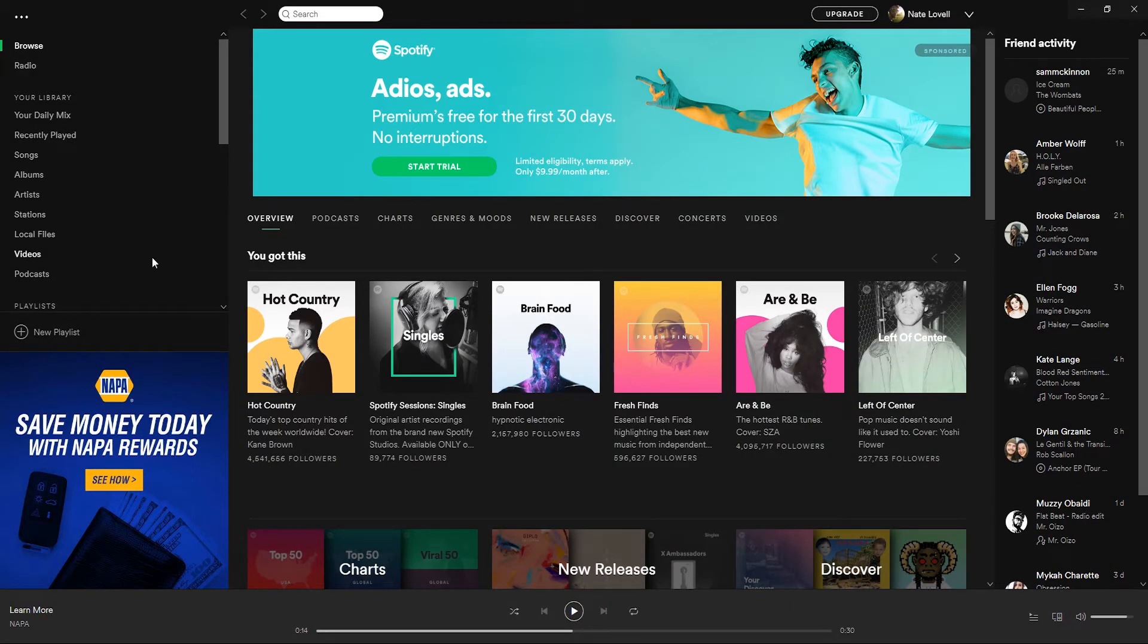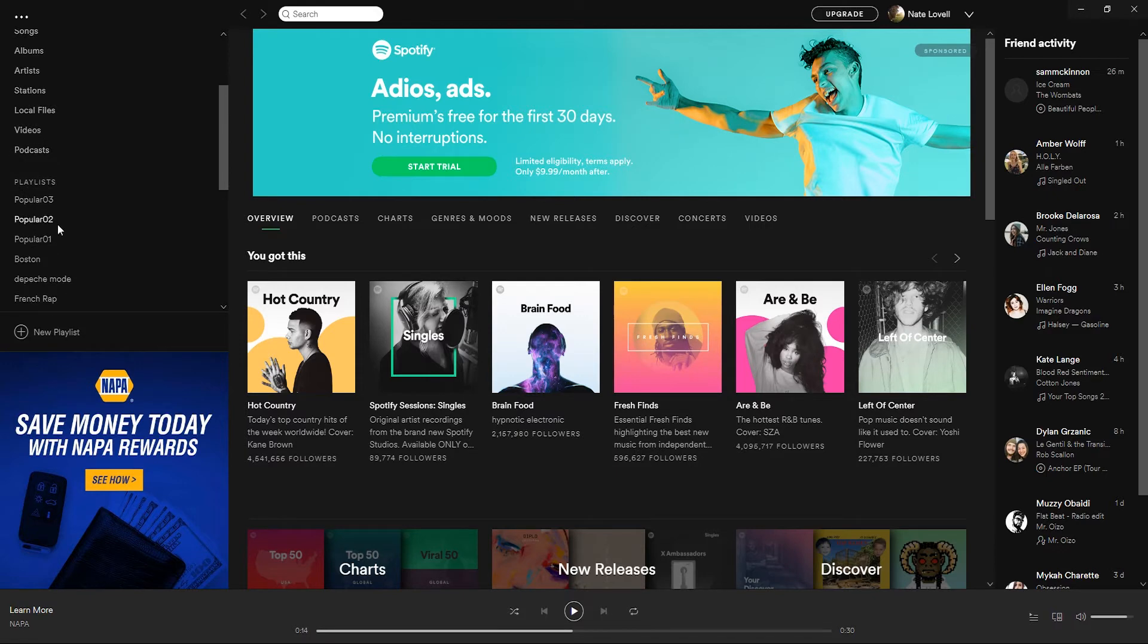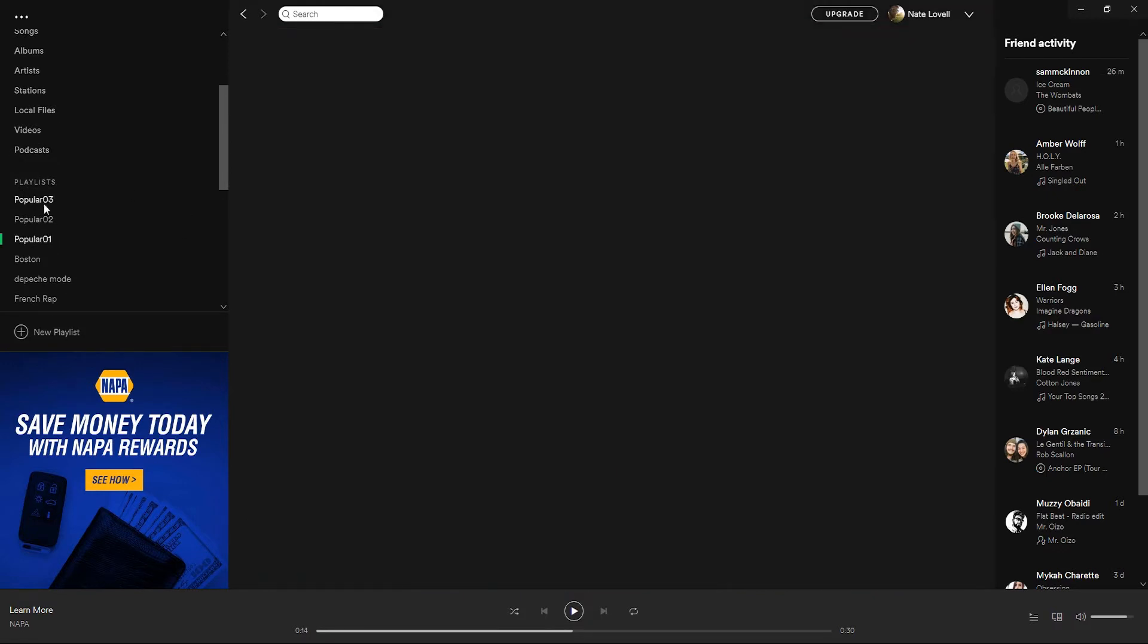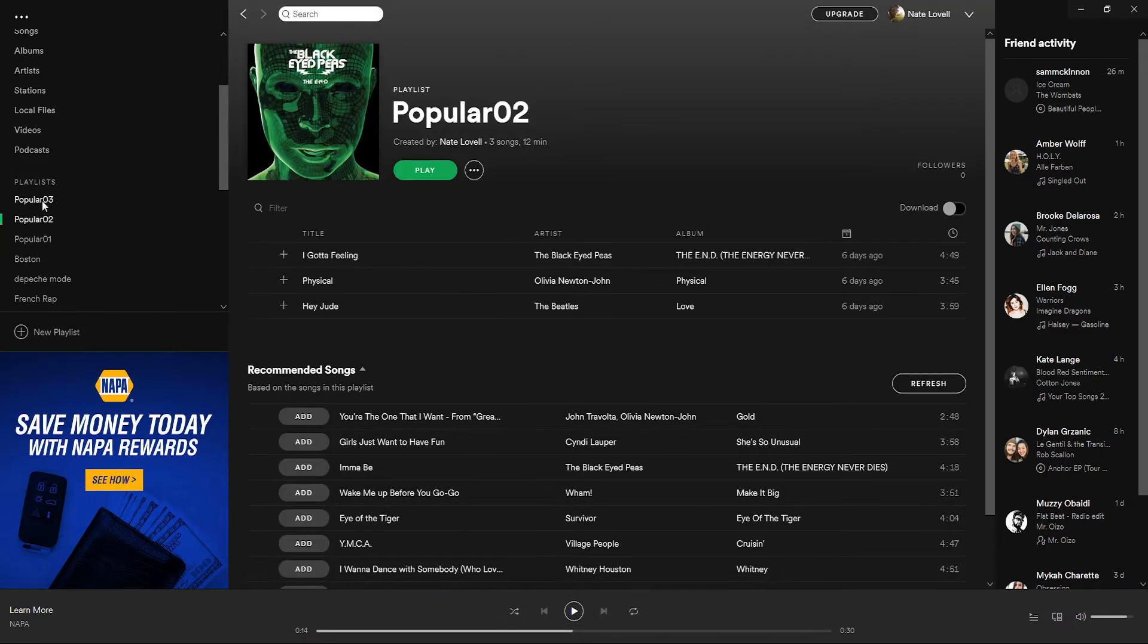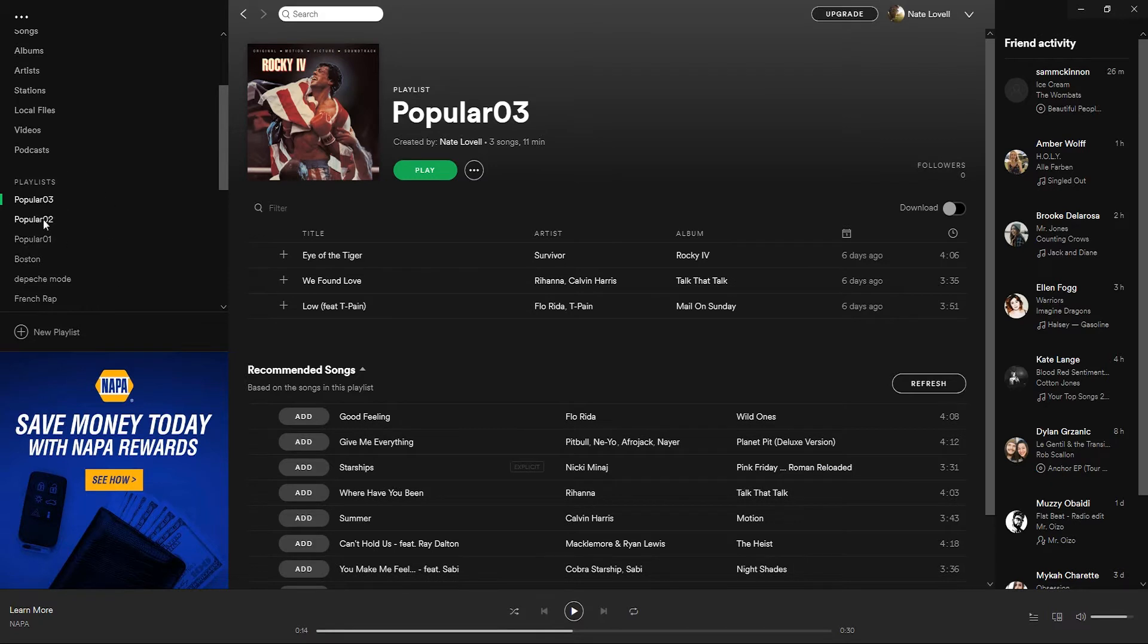Before we transfer I'm going to look inside my Spotify. You can see I have three playlists called Popular 1, 2, and 3 and these contain the songs that we're going to be transferring to Amazon music.